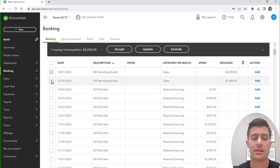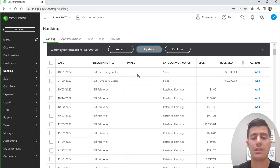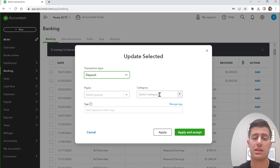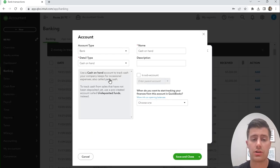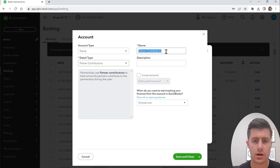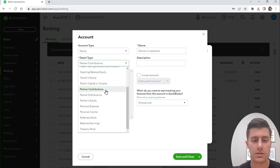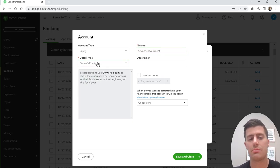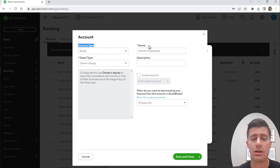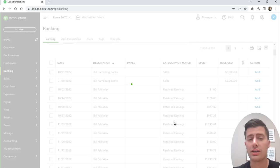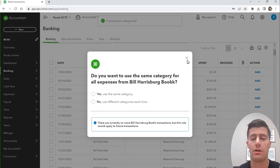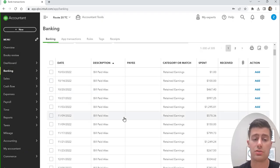This is money received from Harrisburg Bookkeeping — that was owner's investment. Whenever you receive money, it's one of three things: income, a loan, or owner's investment. I like to differentiate between owner's pay and owner's investment. Create a new equity category — call it Owner's Investment or Owner's Equity. It's really important that you don't categorize this as income, because if you incorrectly categorize a loan or owner's investment as income, you're going to have to pay taxes on it.